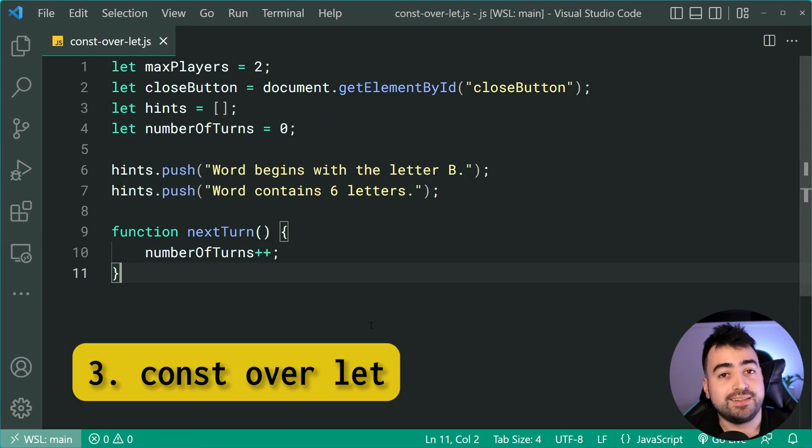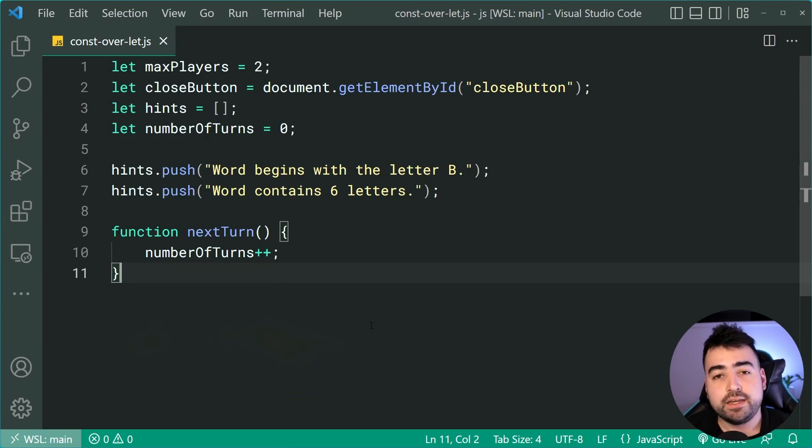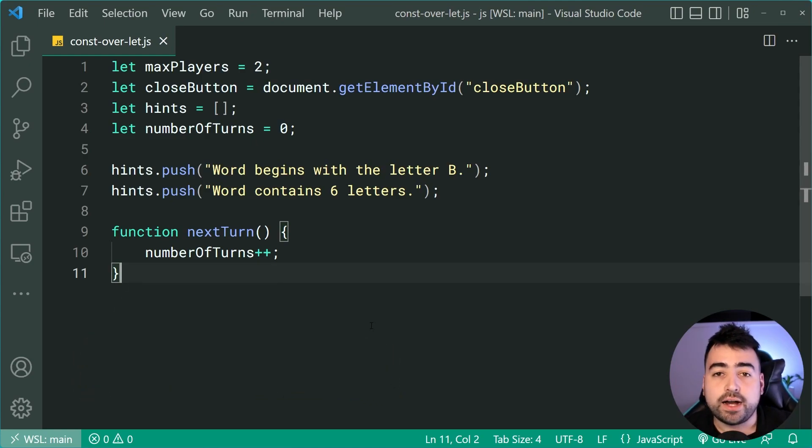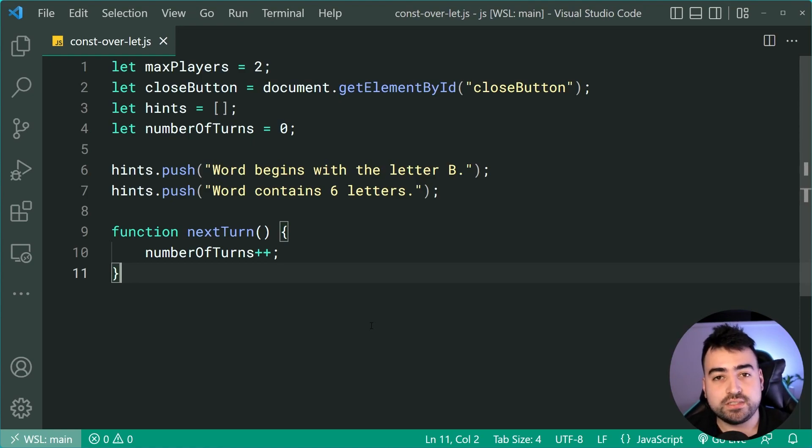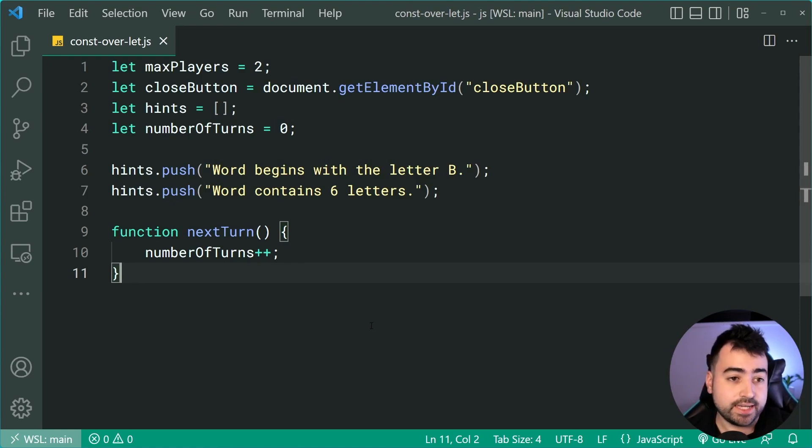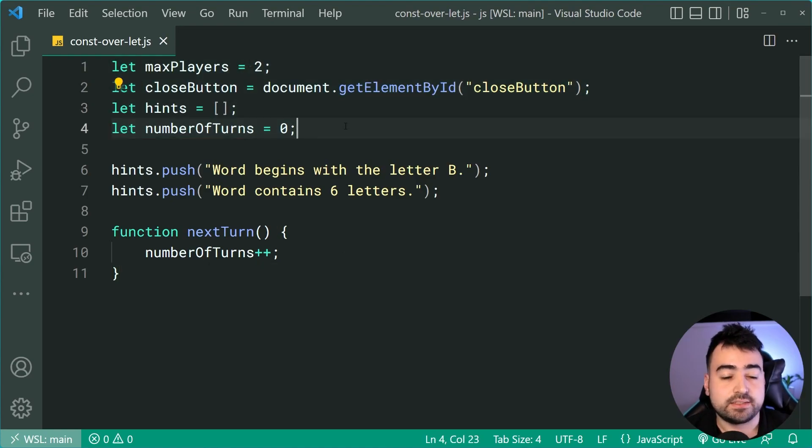Const over let. All right. So this one here is probably one of my favorites. Now, if you're still using var, I highly encourage you to convert those vars into lets. Once you've converted your vars into lets, you might end up with something like this.